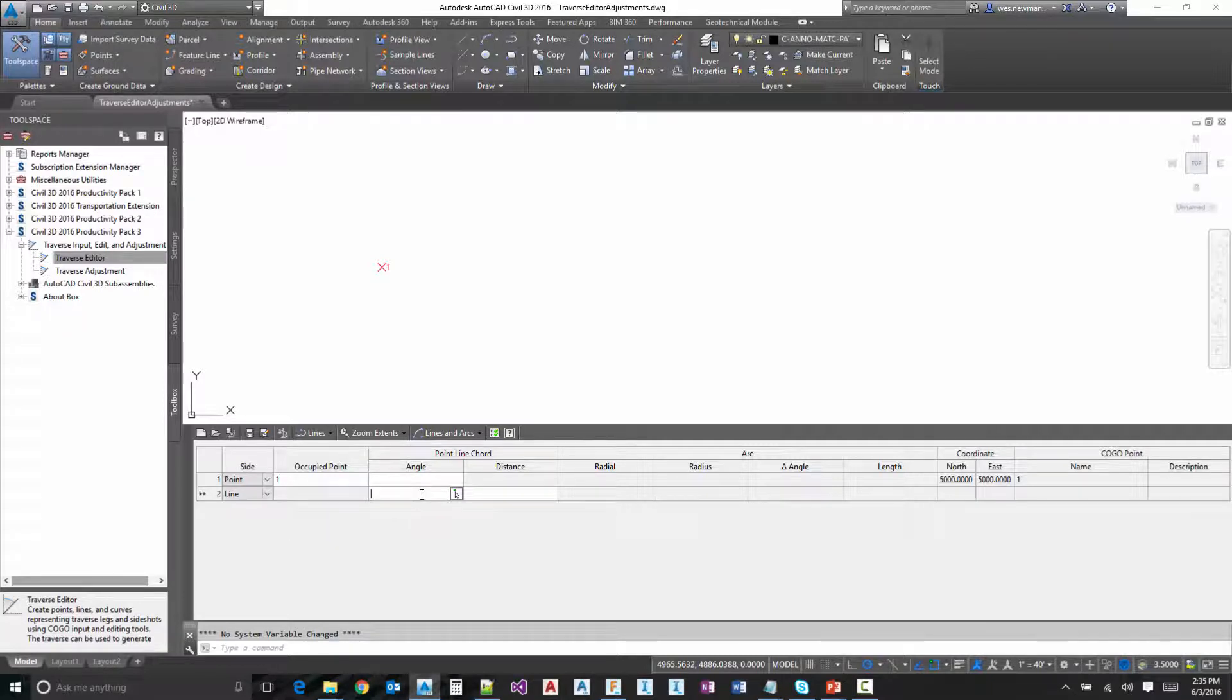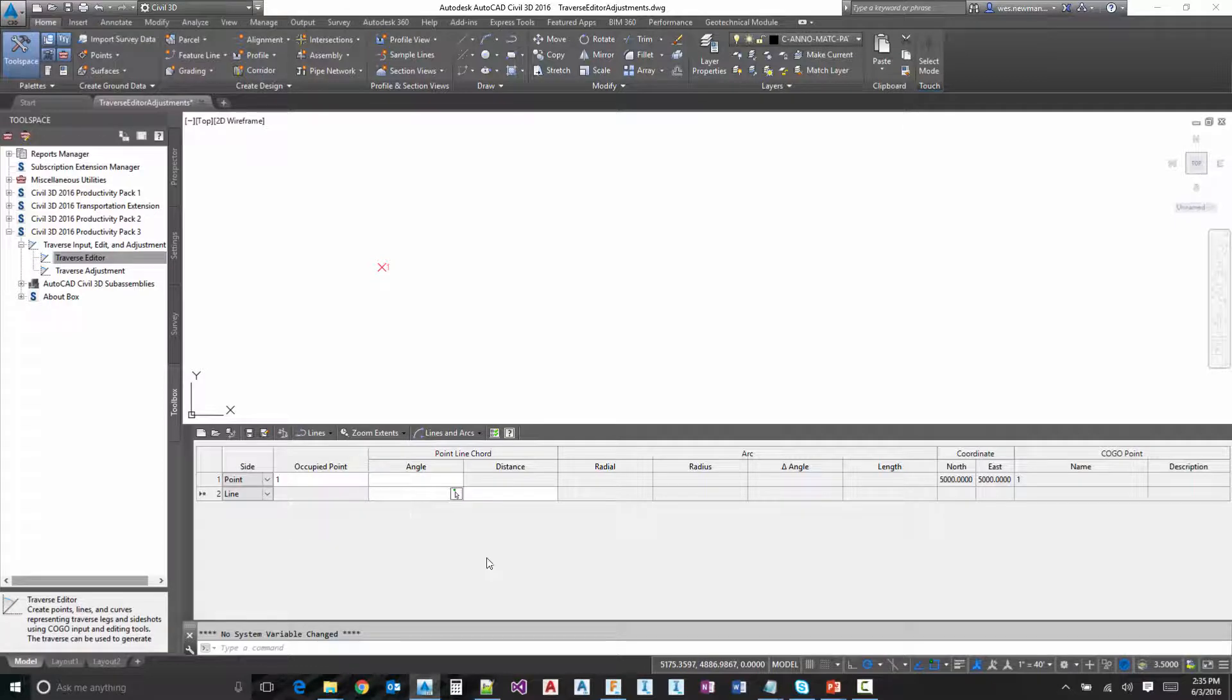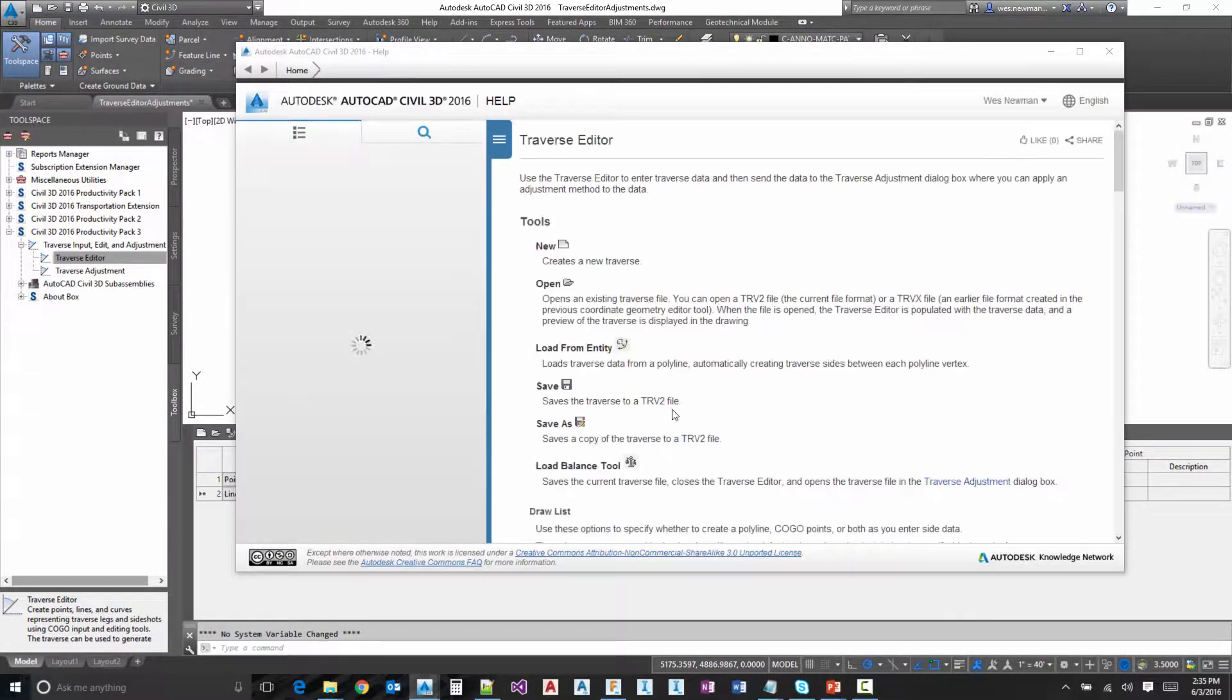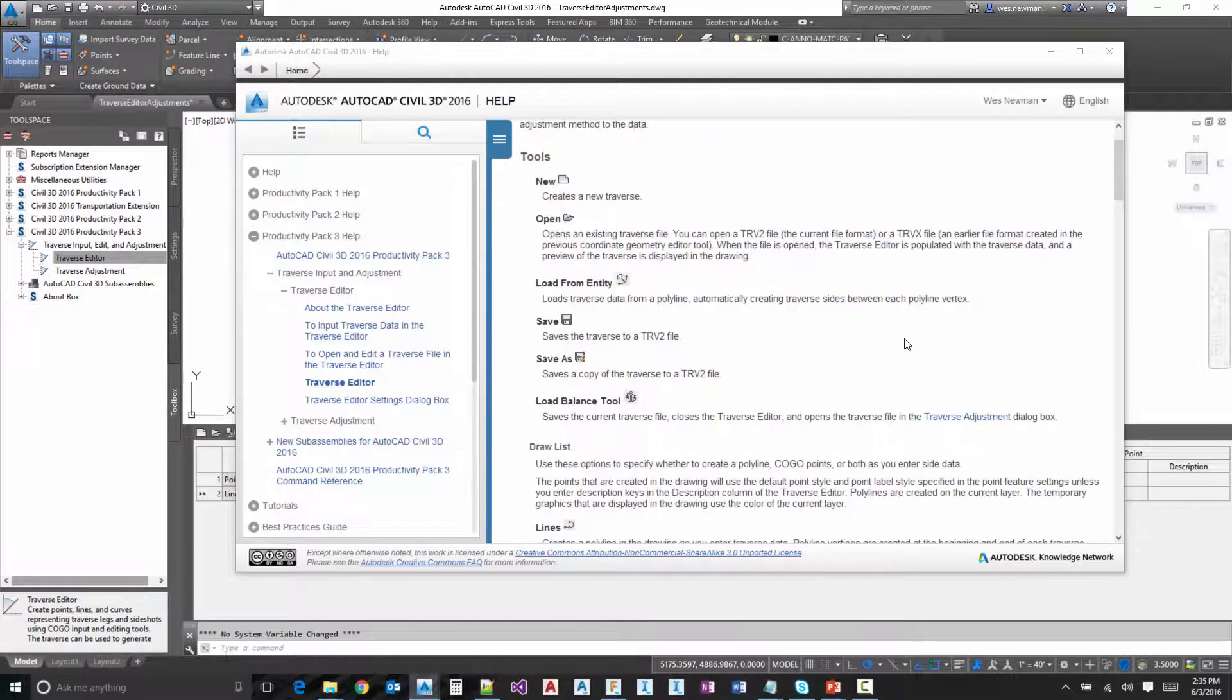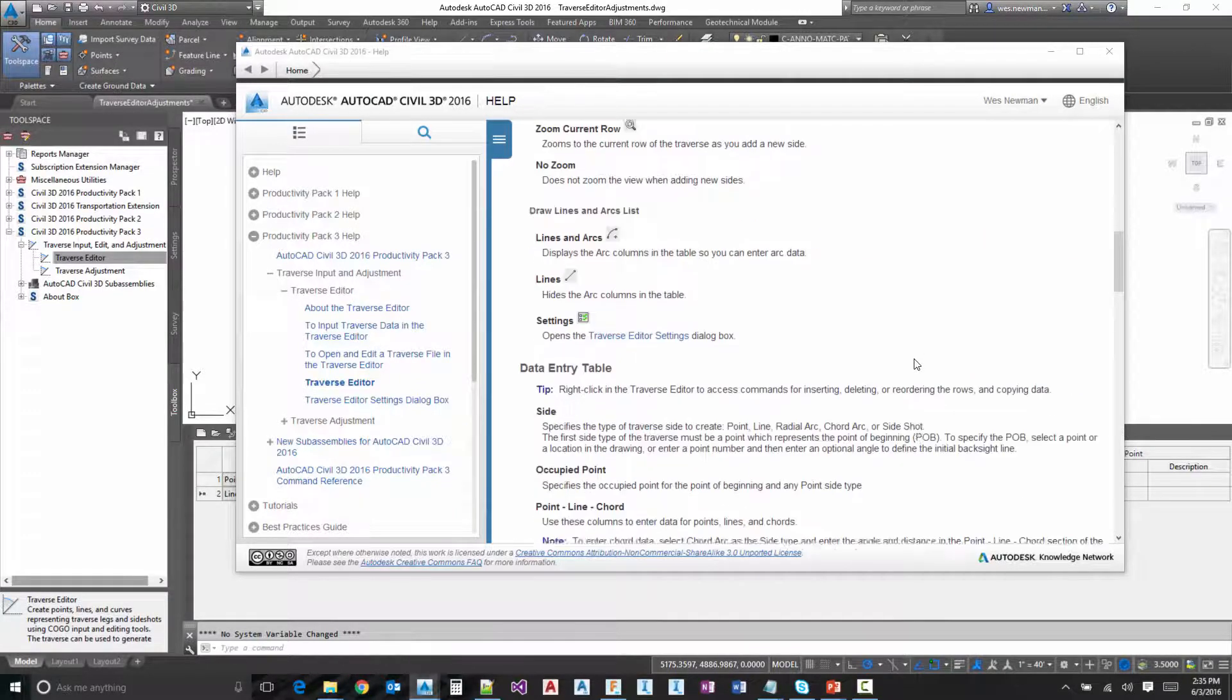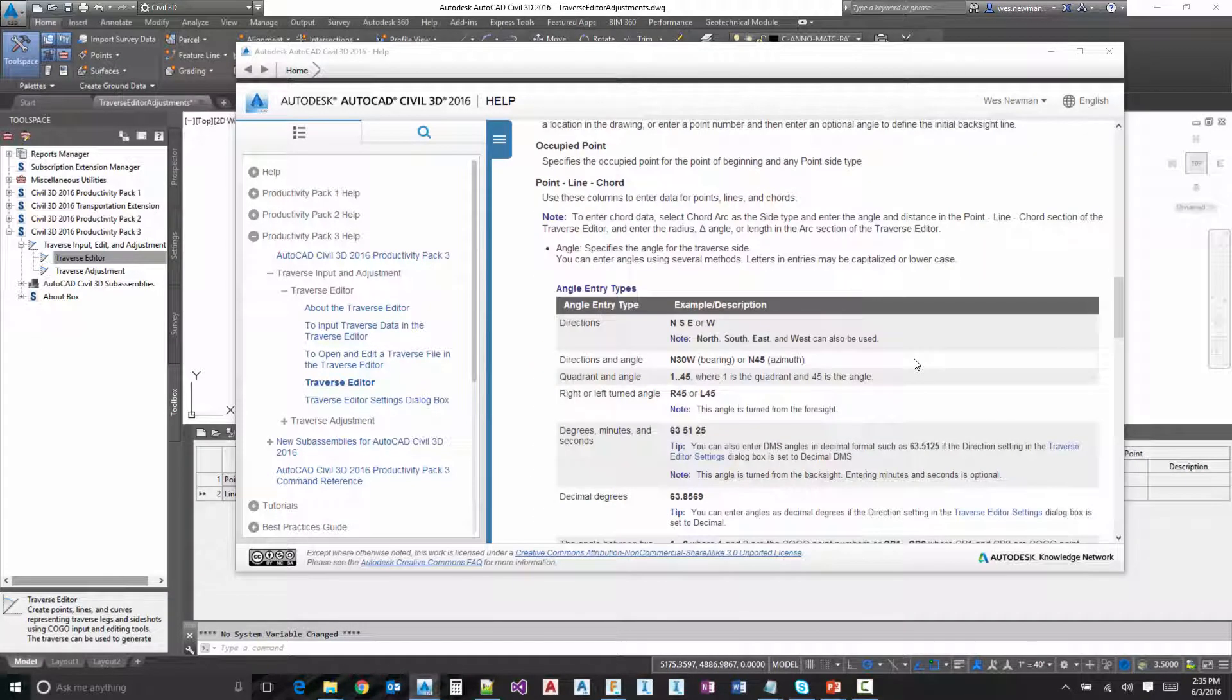Now moving on to creating a line. Notice here we've got a little button to drop down the graphics. We can use this. We can key in the angle, key in the distance. There's many different ways to key in angles and distances. I would encourage you to take a look at the help documentation. Notice if I scroll down here, it kind of spells out the different ways to enter in directions, quadrants.